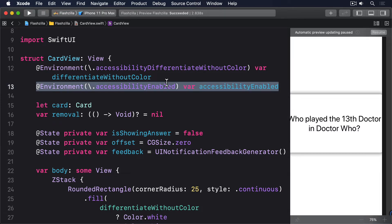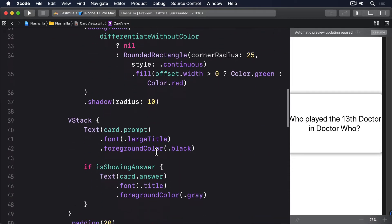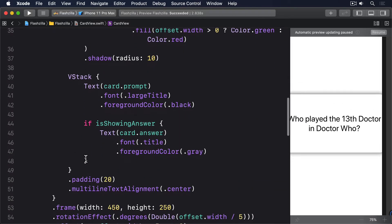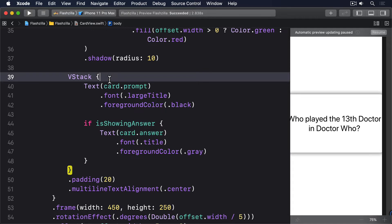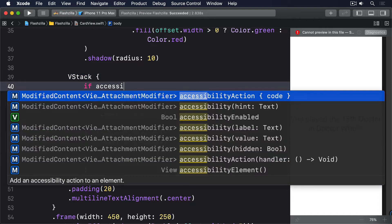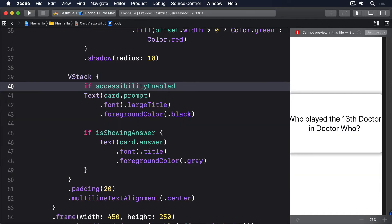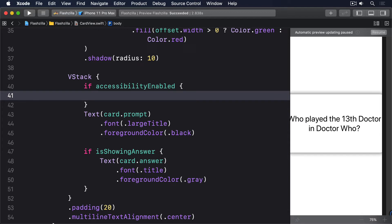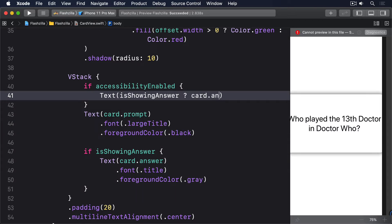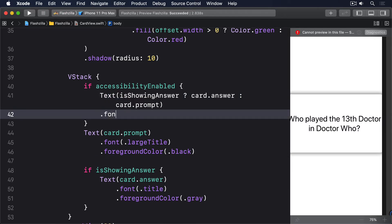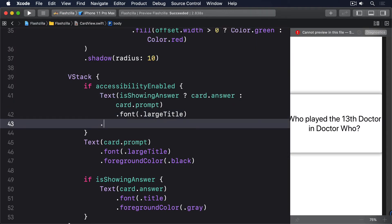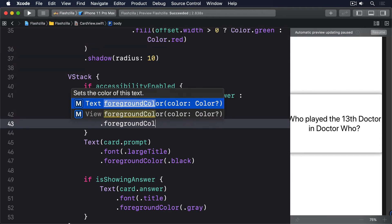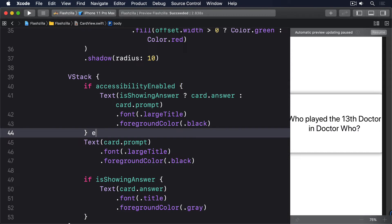Right now our code for displaying the prompt and answer looks like this. We're going to change that to the prompt and answer was shown in a single text view, with Accessibility Enabled deciding which layout shown. So, amend your code to this: if Accessibility Enabled, text, if it's showing answer is true, card.answer, otherwise card.prompt, in a large title font, and a black foreground colour. Else, our current code.